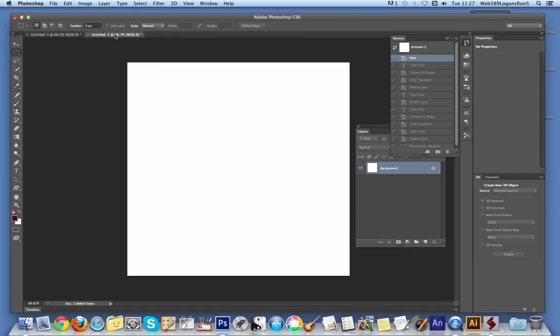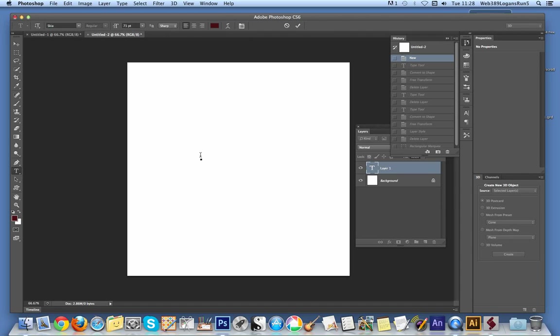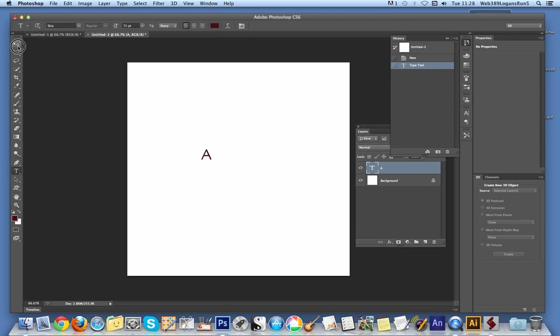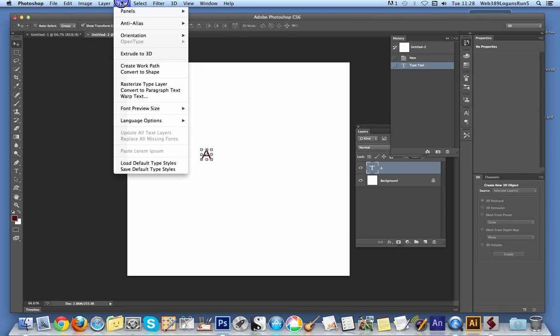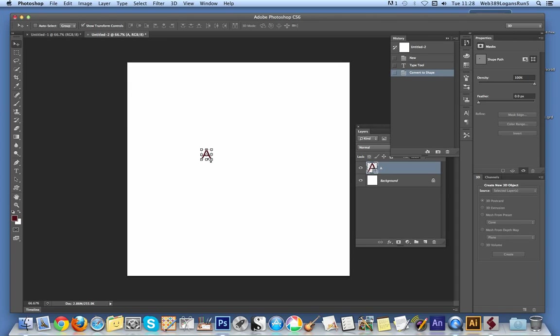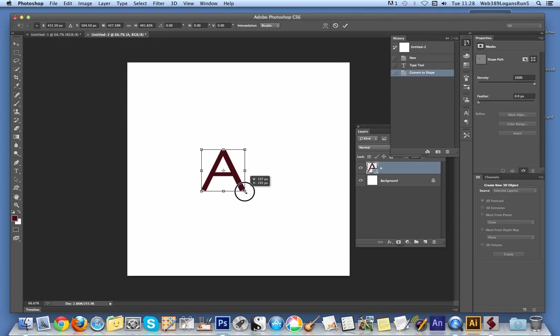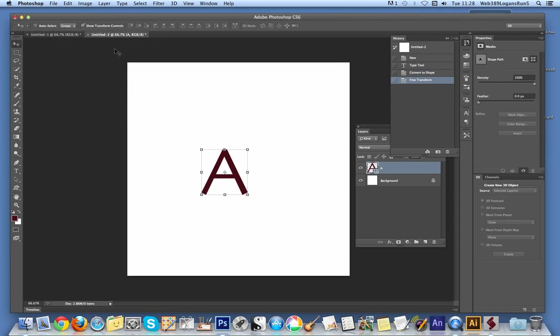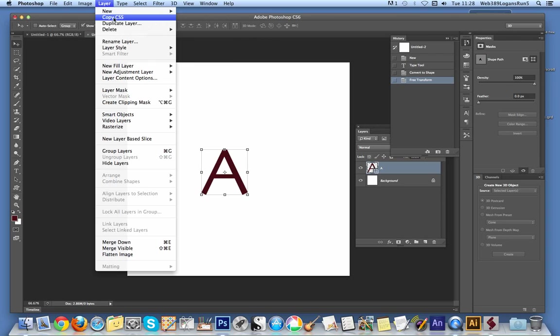Go over to a new document and I'm going to use just a simple letter A. It's A there. Okay. And I'm going to actually turn it into a shape because it's easier to work with than using text. And I'm now going to go to the layer.